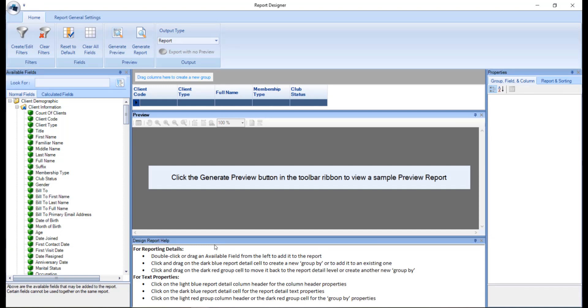The report designer will be split into three sections. The left hand side of the screen will consist of a list of all available fields that can be used in the report.